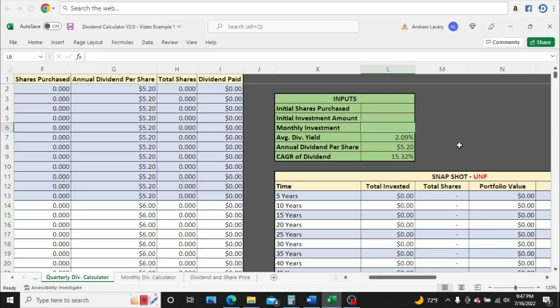Hello, welcome to the Andrew Lavery Show, where we talk about investing in the stock market and building wealth to become self-made millionaires. In this video, we're going to take a look at Union Pacific Corporation, or UMP for short. There's our ticker symbol.